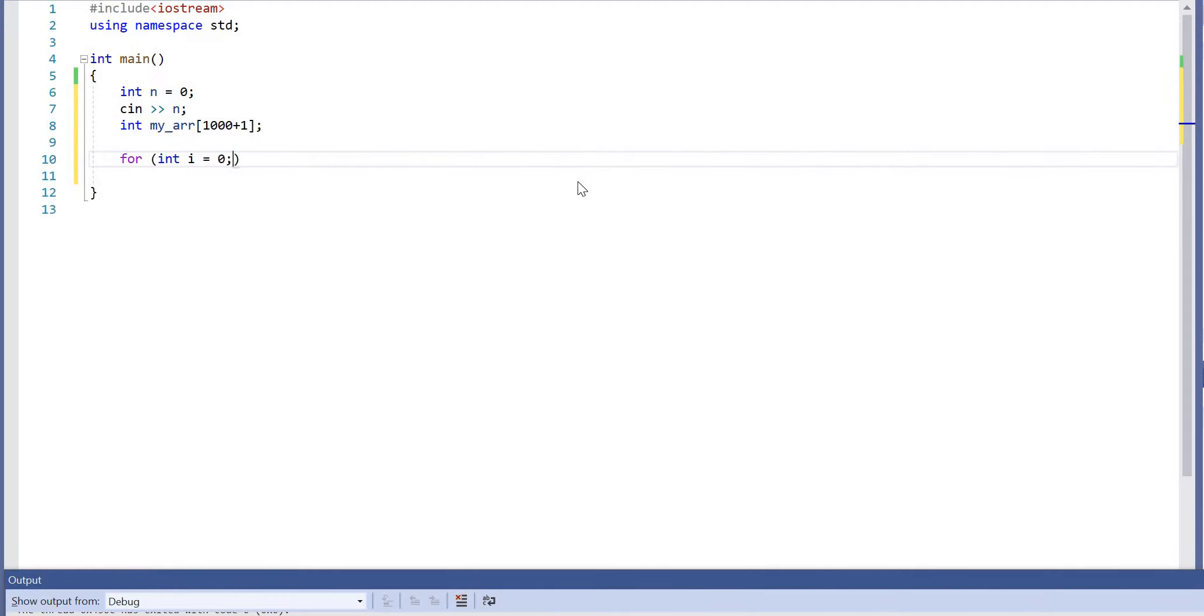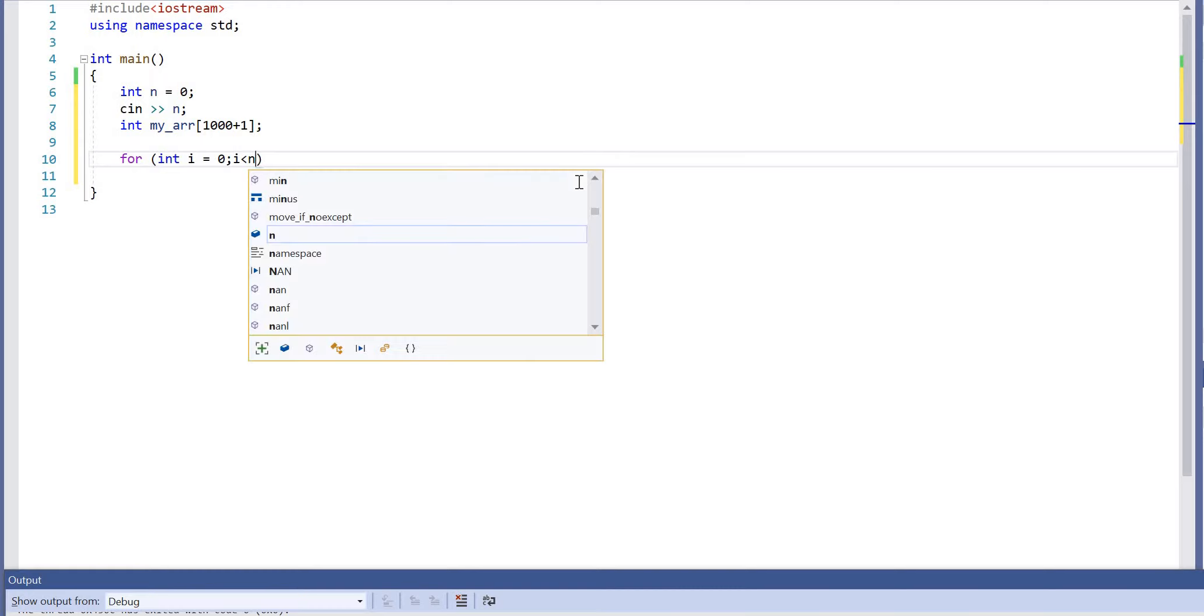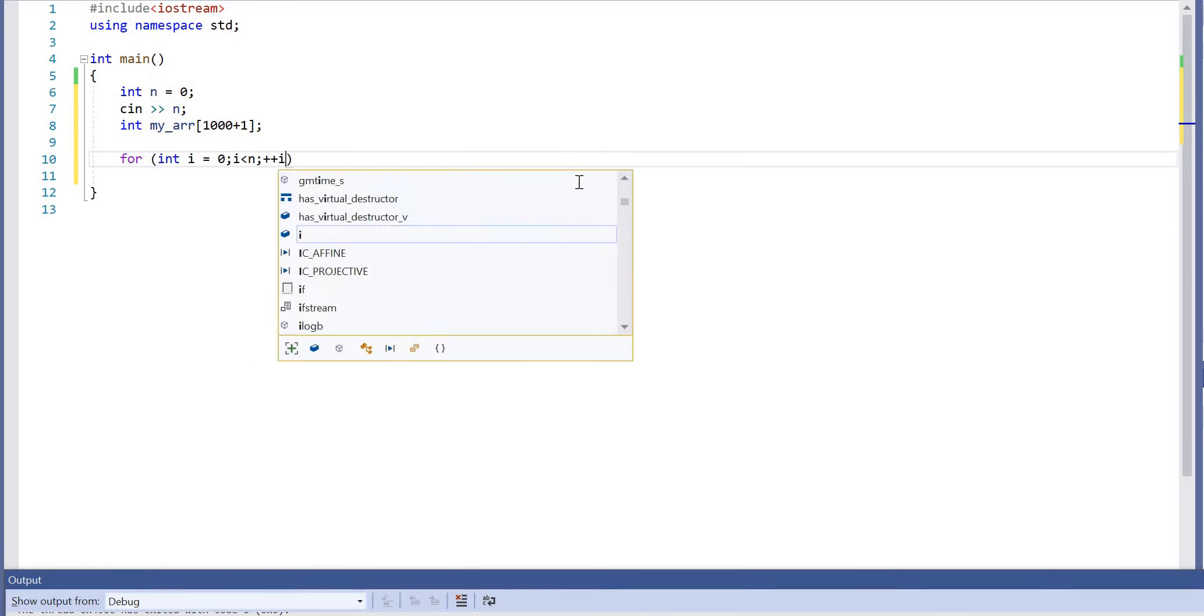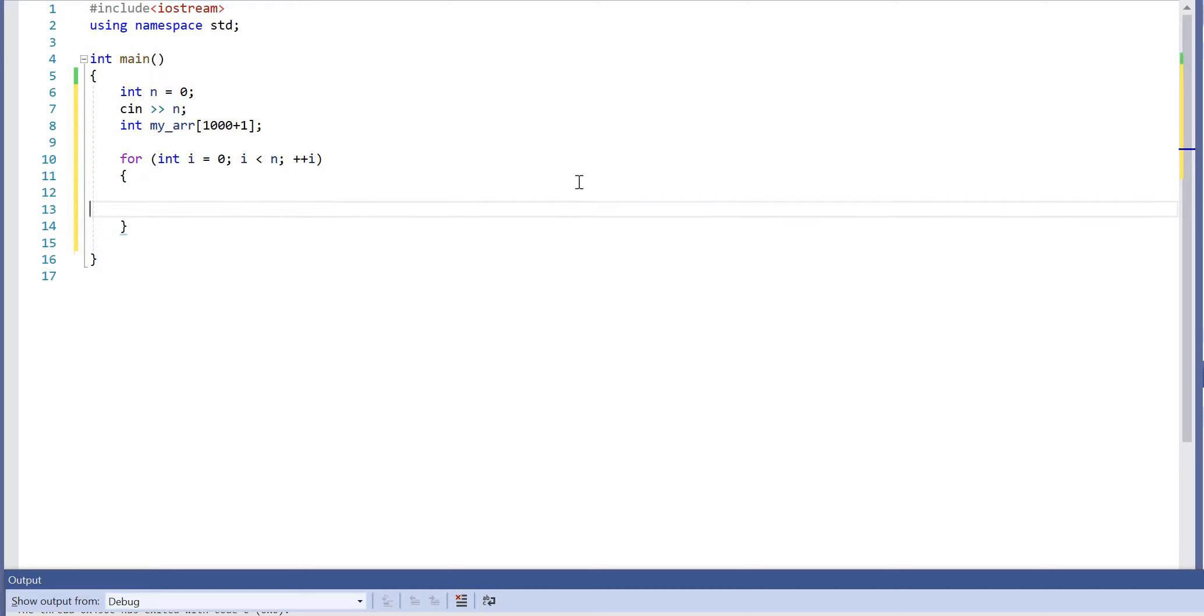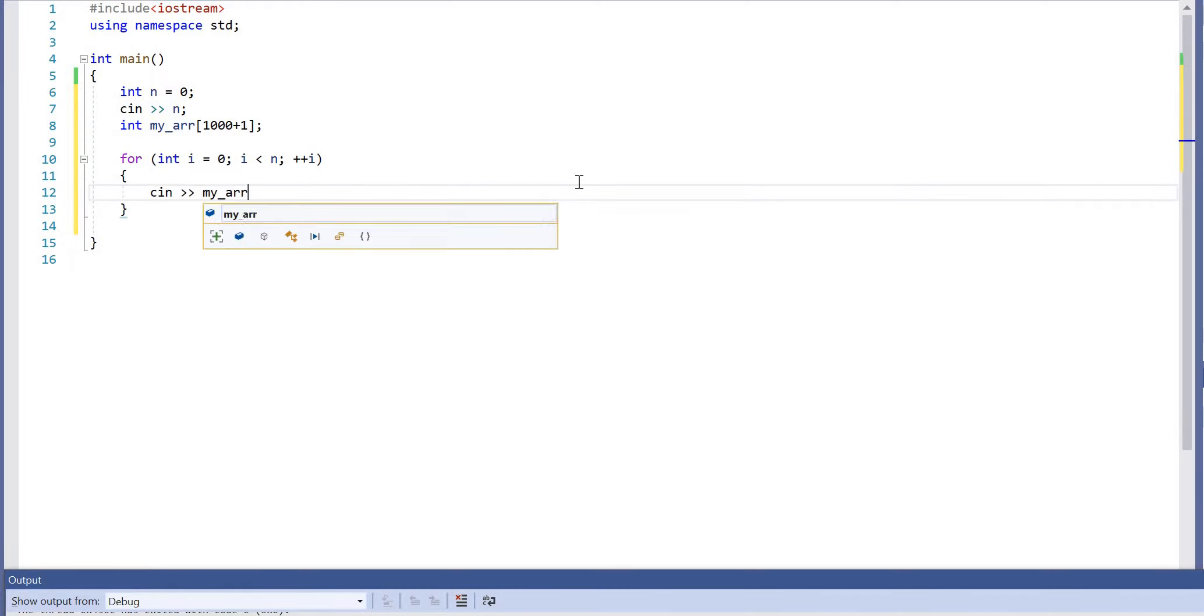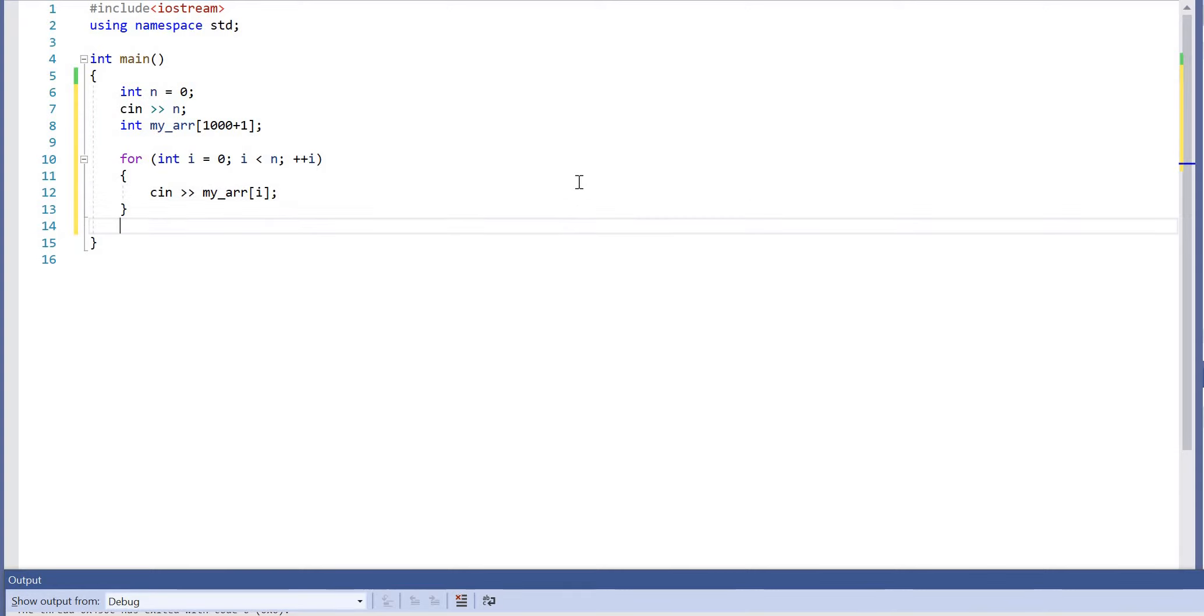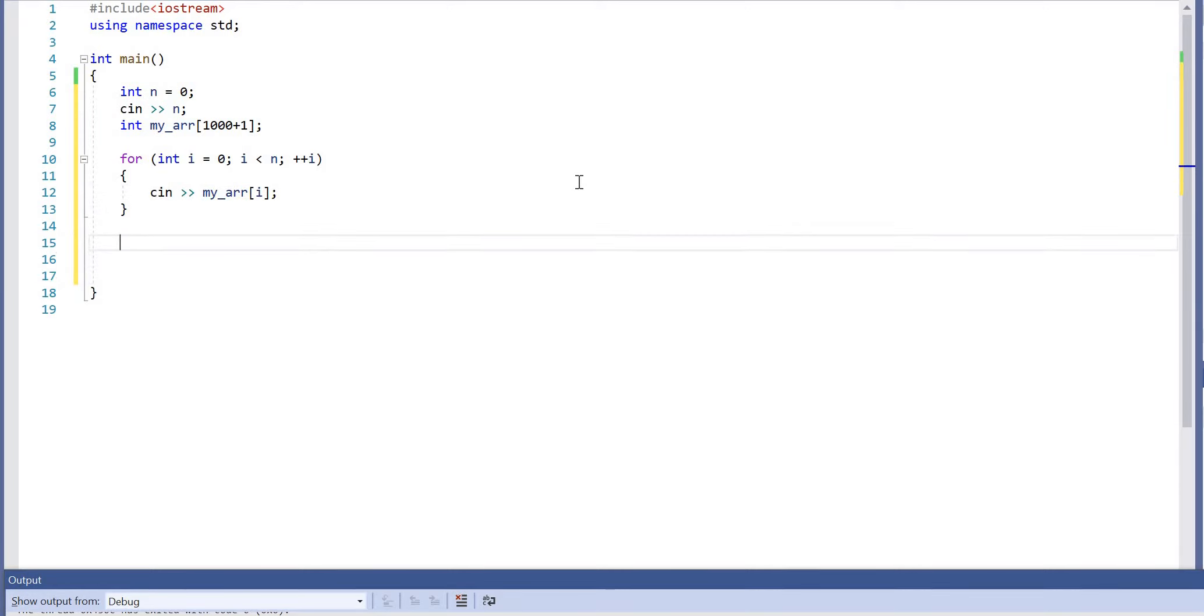So the first thing we need to do is the user is going to need to enter all their values, and that's relatively easy. This kind of thing is quite straightforward.